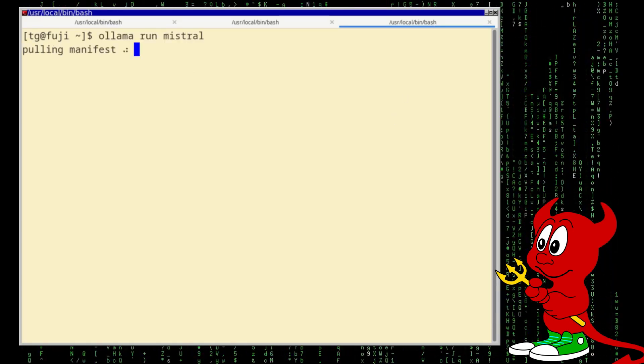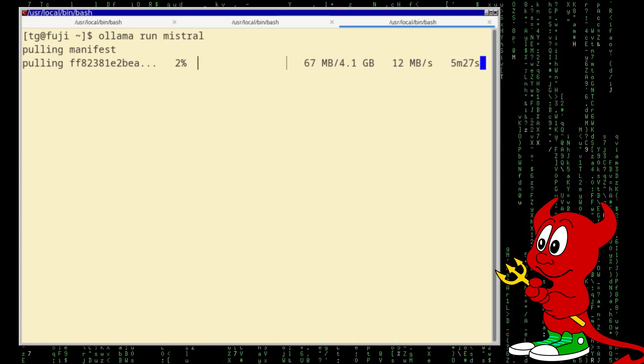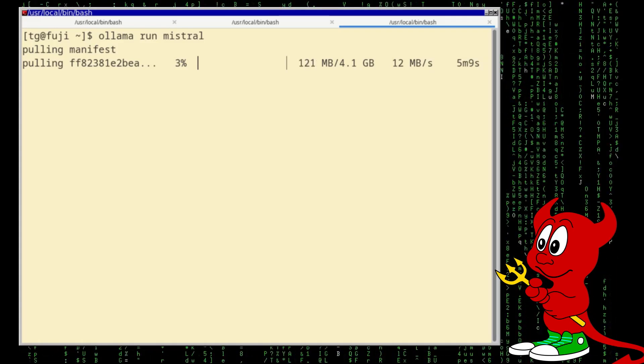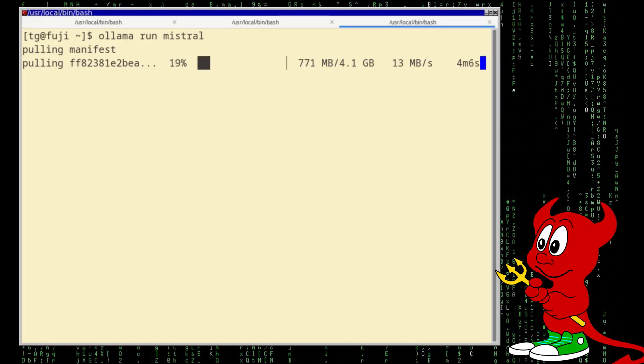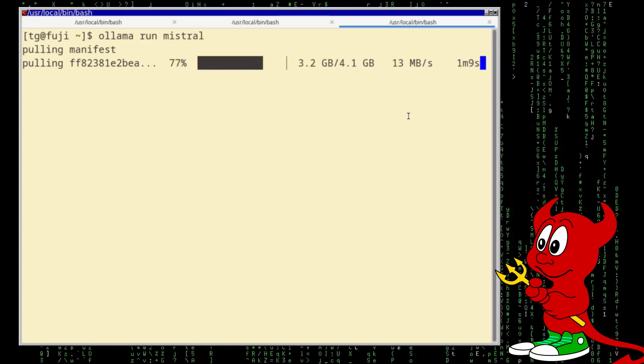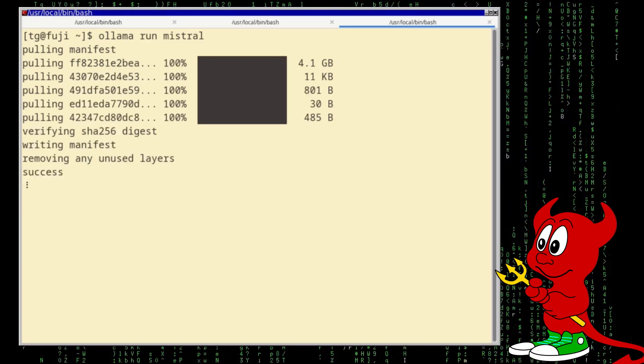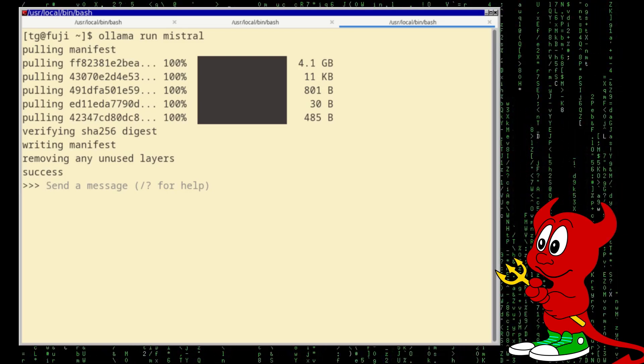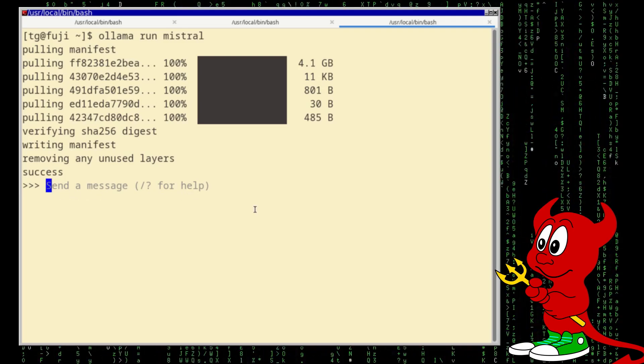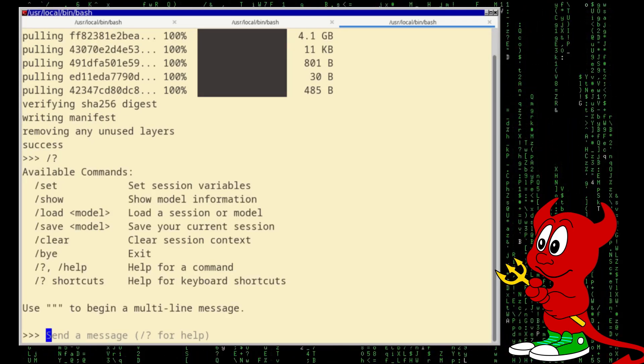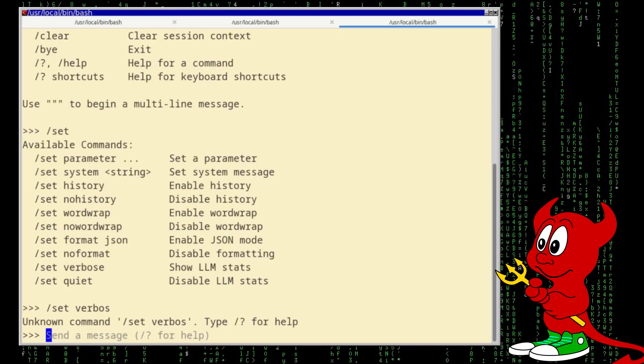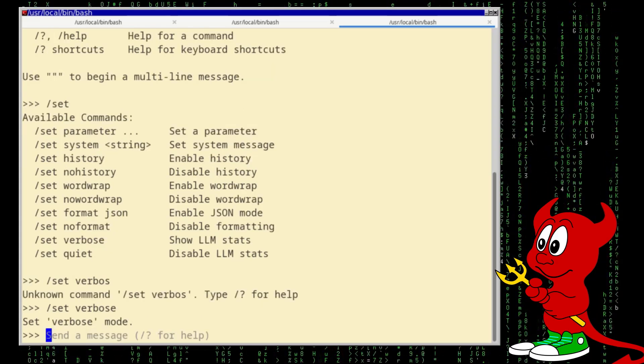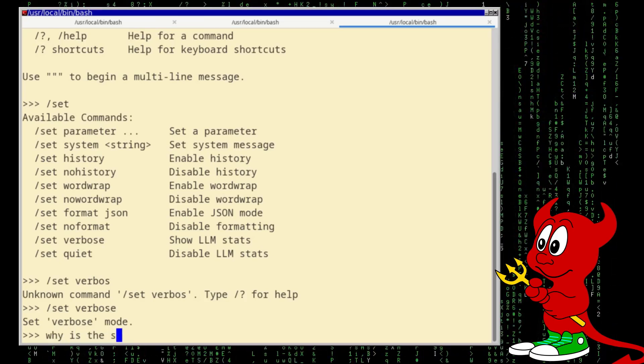So let's see, pulling the manifest, and as you can see takes already four gigabytes in size the model. So it pulled the model and now we have the prompt here where we can see how to run the model. So we can say /? and in this case let's see the set verbose, verbose with E.